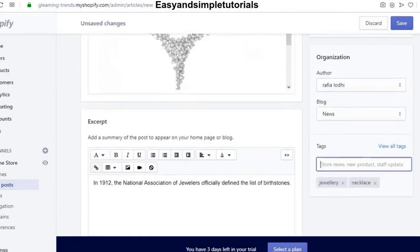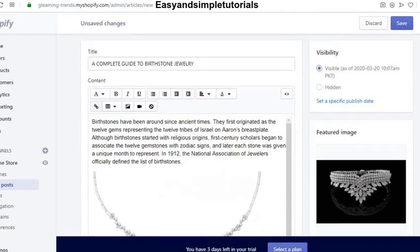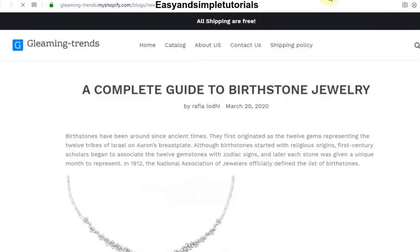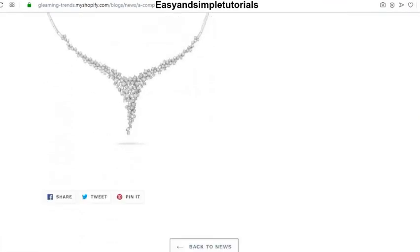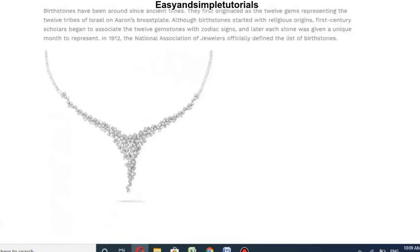Our blog post is ready — click on Save. The new blog post is ready. You can see the blog post title, author name, date, content, and image.